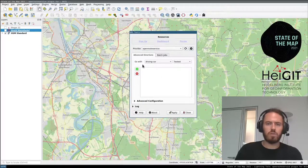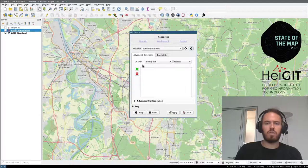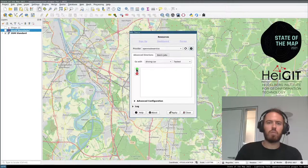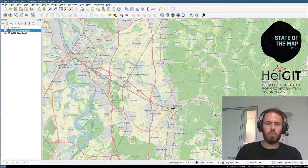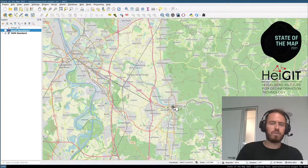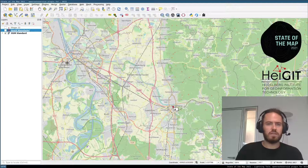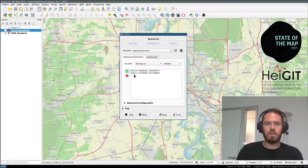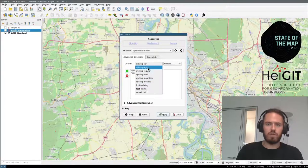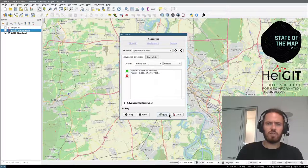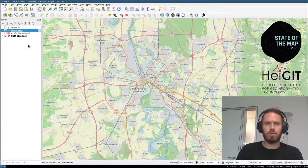The main thing we want to do with a routing engine is route. From the main view, click the green plus, then click on points. Let's route from Heidelberg to Ludwighafen. Double-click to set the end point. You can choose your mode of travel — cycling, by foot, or driving. Let's drive a car. Click apply and you get a route output.